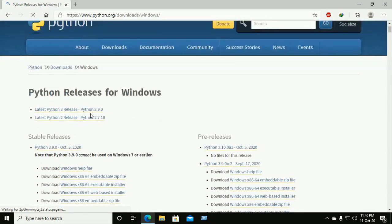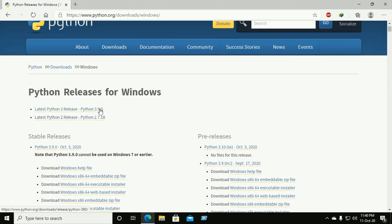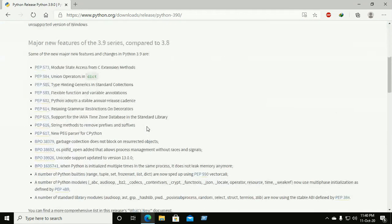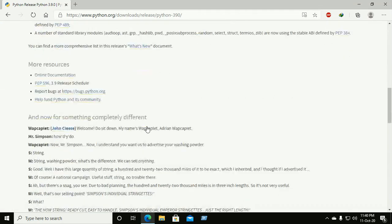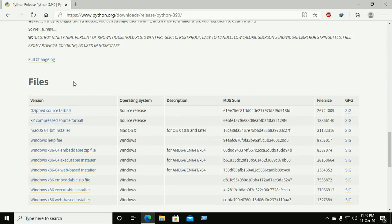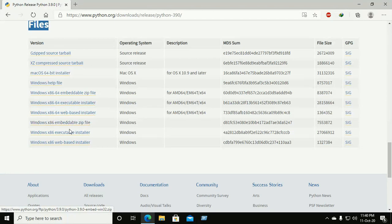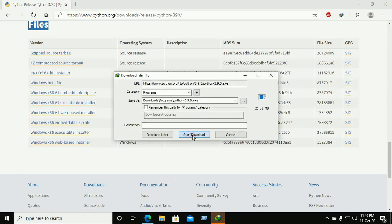For Python 3.9, click on the latest Python link and go to the bottom of the page. If you want to download a zip file, download this one; otherwise for the installer, download and click on it to start the download.